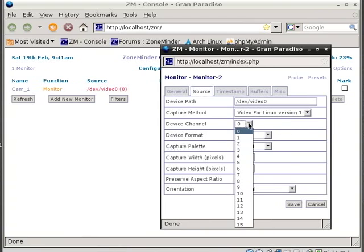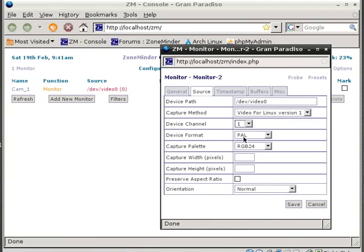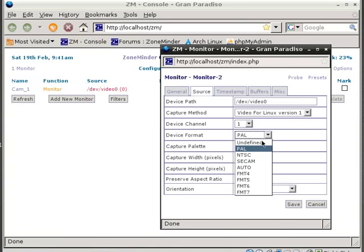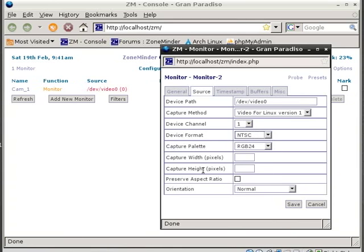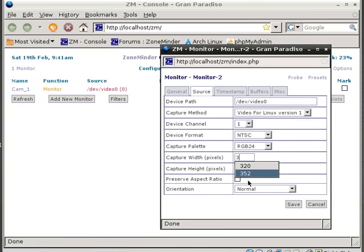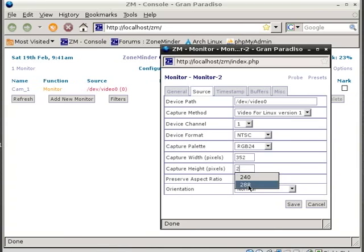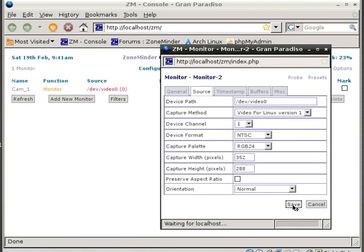What you need to do now is change the channel to channel 1 instead of zero for the second camera. Next thing is NTSC for format. Capture palette is correct, that's RGB24. And then now the capture width, change that to 352. It's now in a default drop-down menu. And now this needs to be 288, excuse me, and use that. And then hit Save.